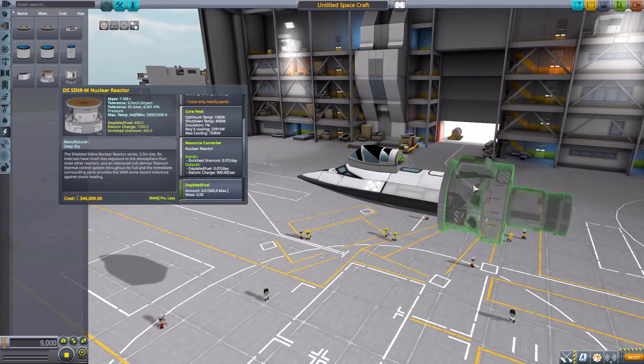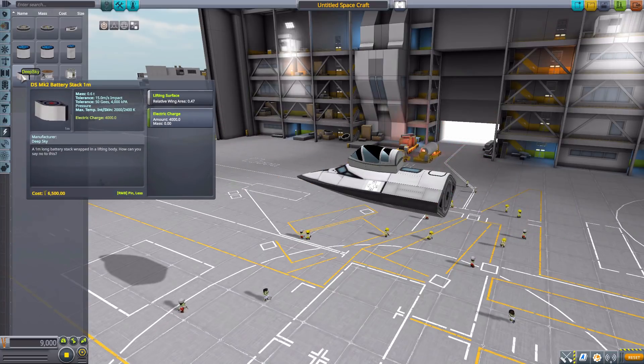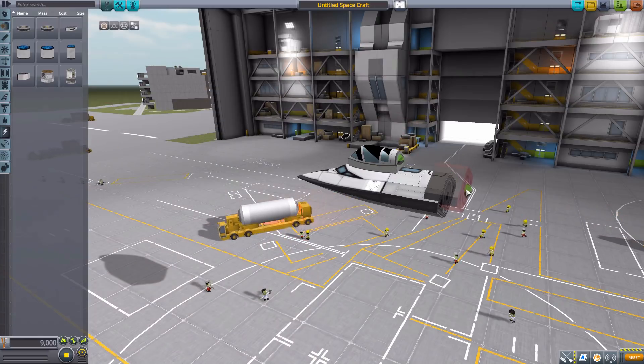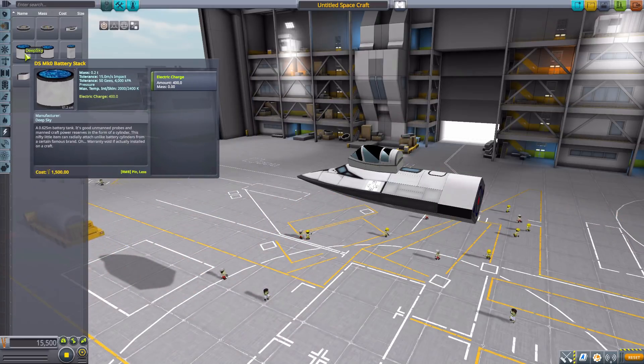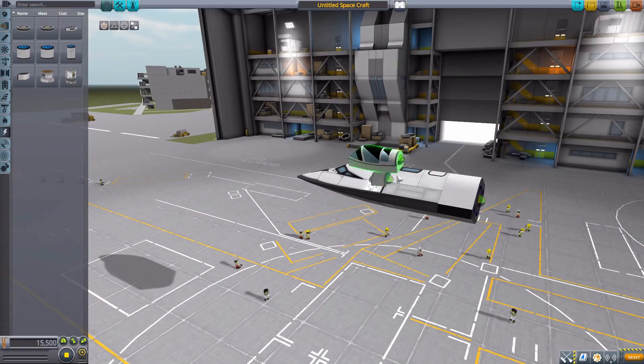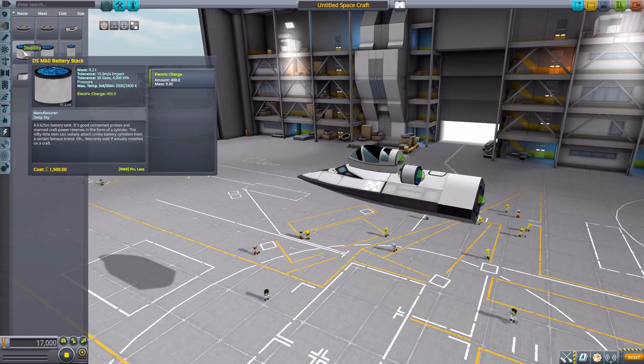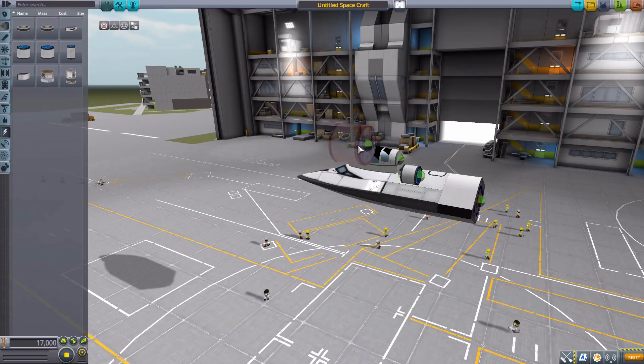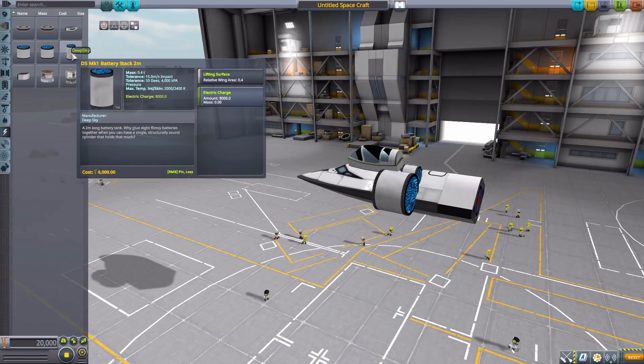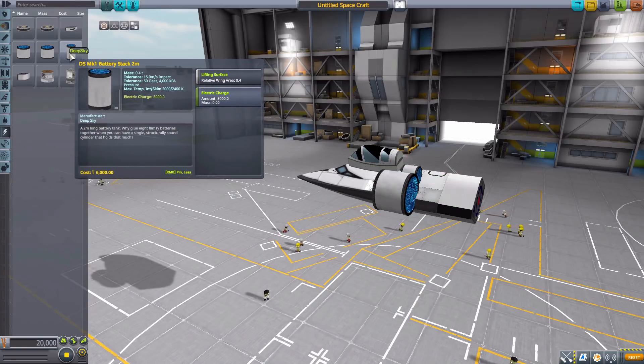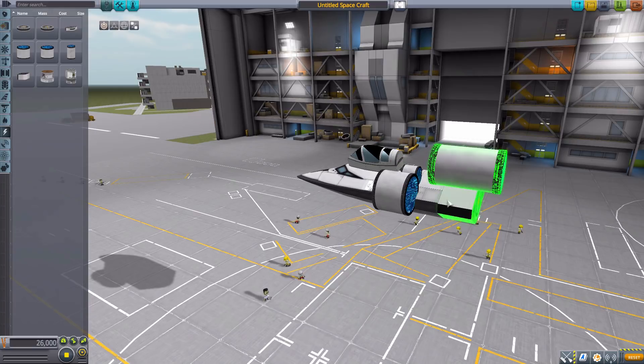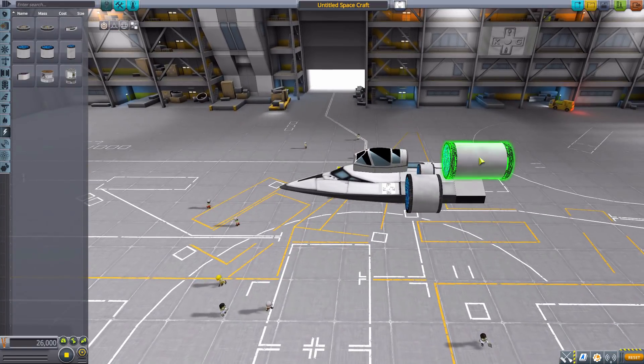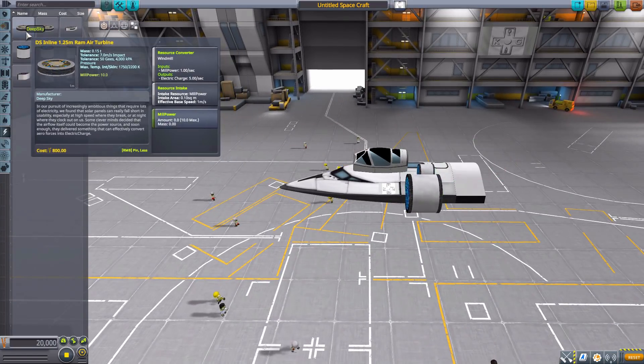Now, besides that, here in the electrical category, we have a nice little Mark II battery pack, which will hold 4,000 electric charge. We then have three different sizes of battery packs, which can go radially or inline. The Mark 0 at 400, Mark 1 at 4,000, and Mark 1 2 meter at 8,000. So you can do a lot of electric charge there.